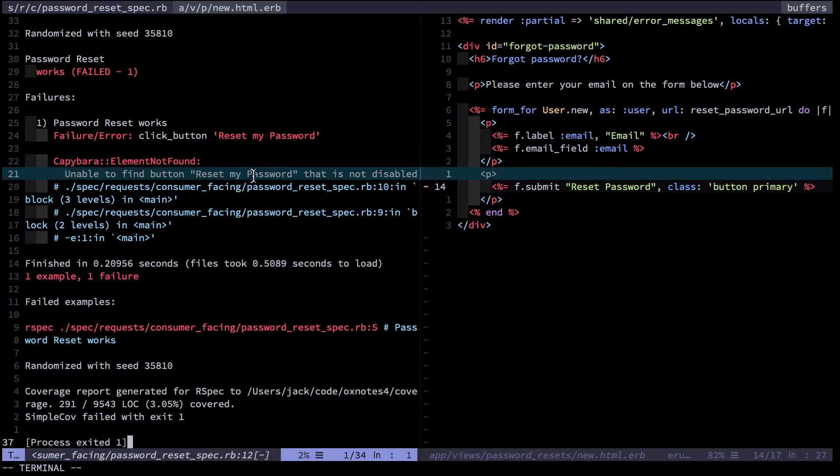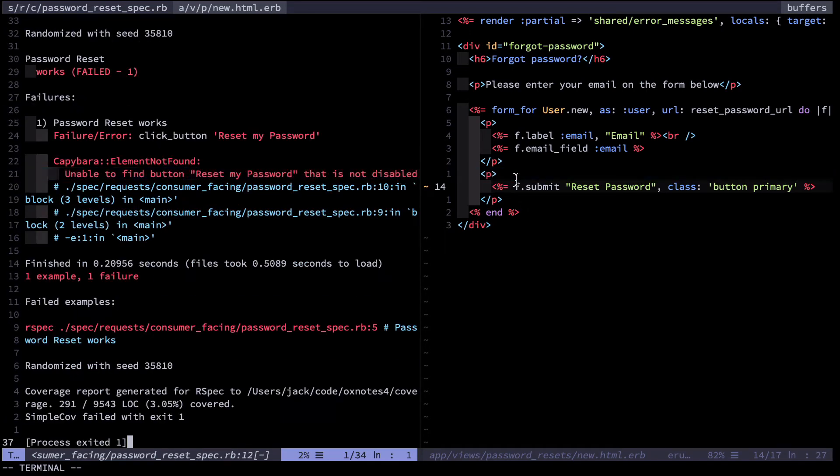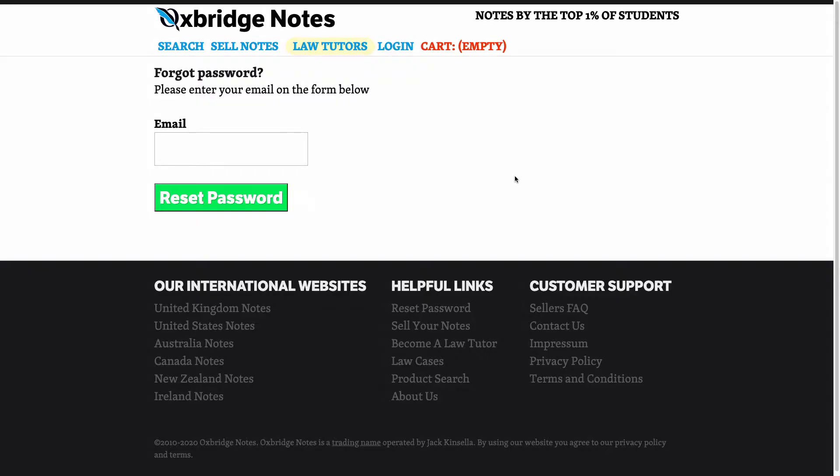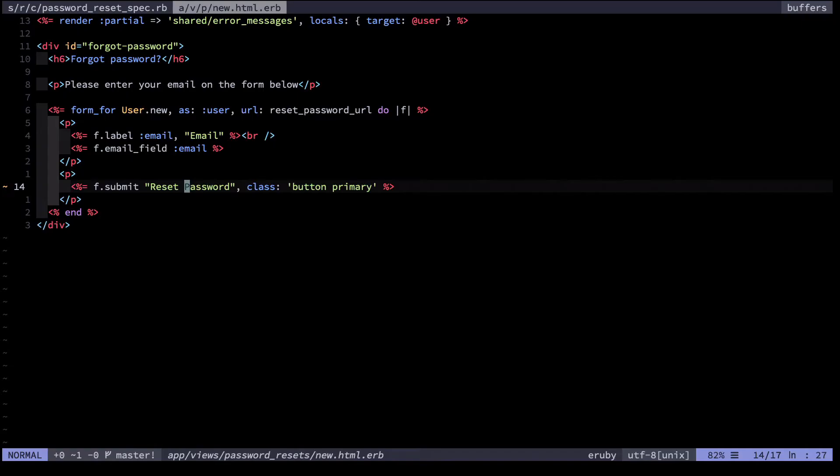If you read the error, it says unable to find button reset my password that is not disabled. What's it look like within the browser? Everything's working. All that changed is the button text. Now what I want to do is find a way for the test to continue passing even when that text changes.